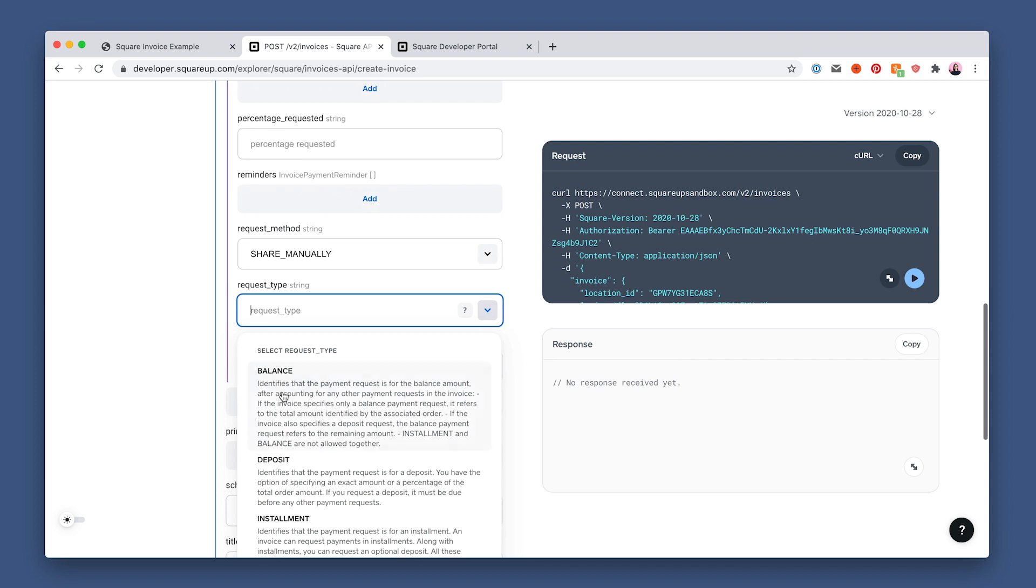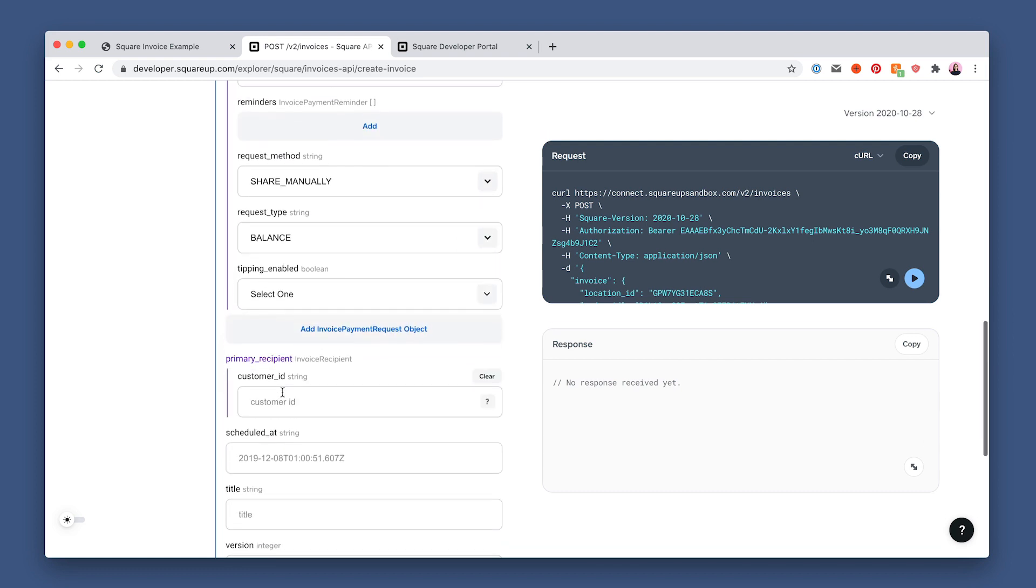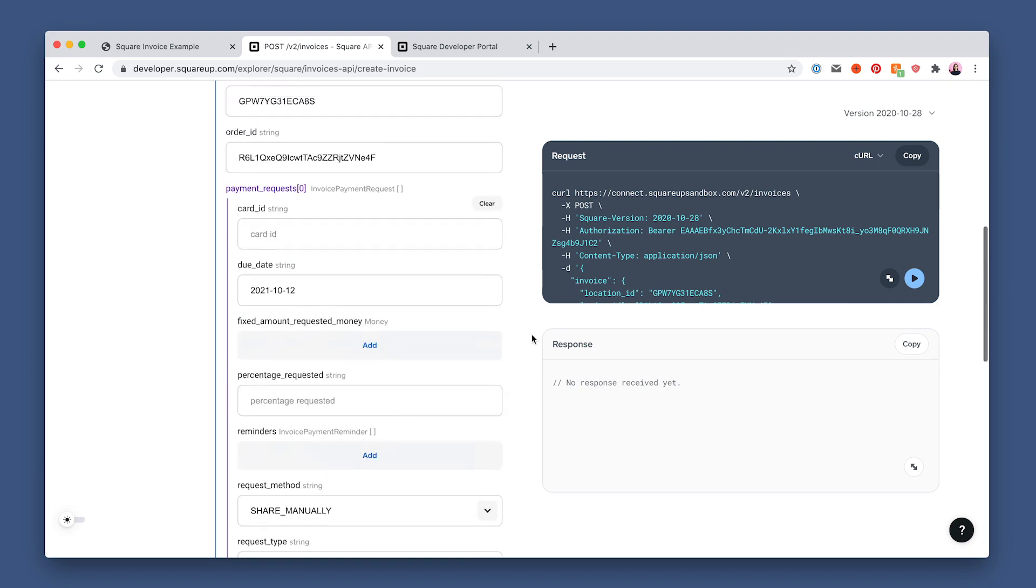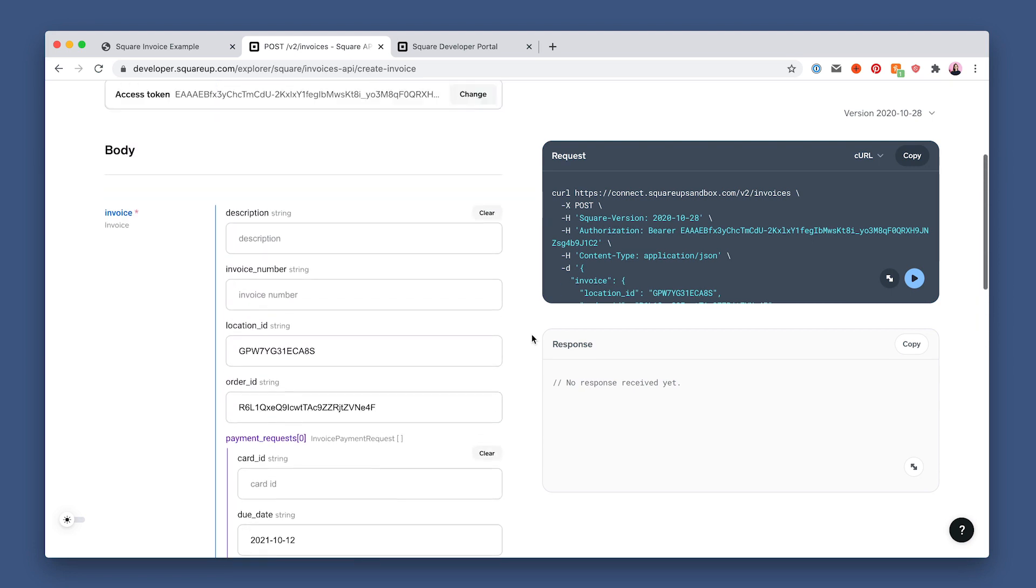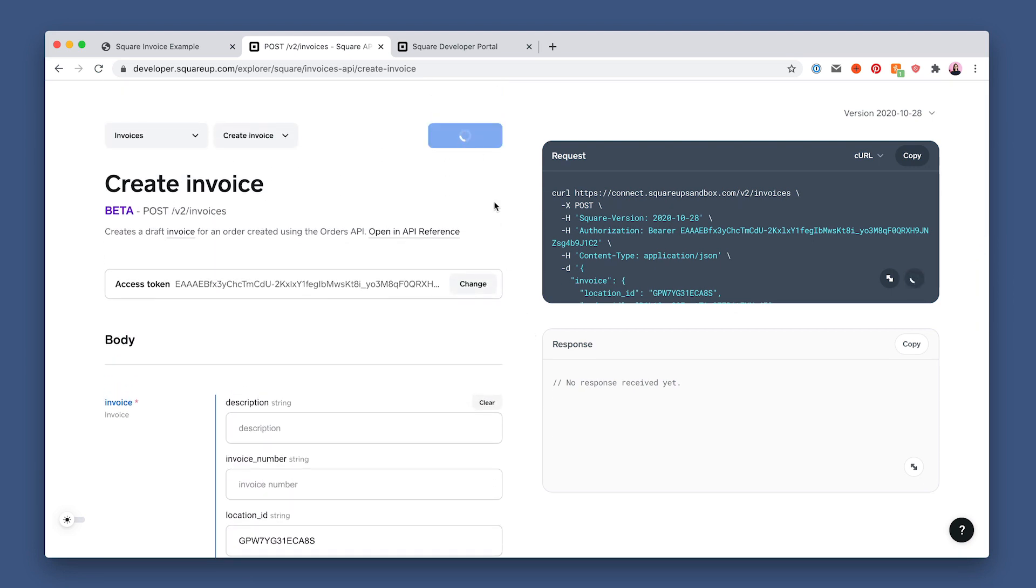For request type, we're going to choose balance because we're paying the invoice in full today. Next, we'll add the customer ID from earlier. And that's it. Now hit run. And awesome, a 200 response.